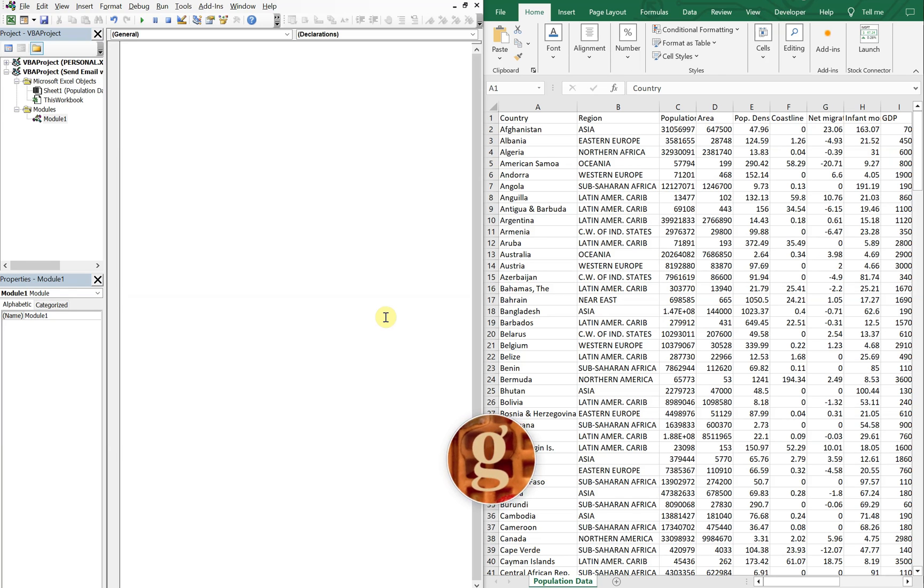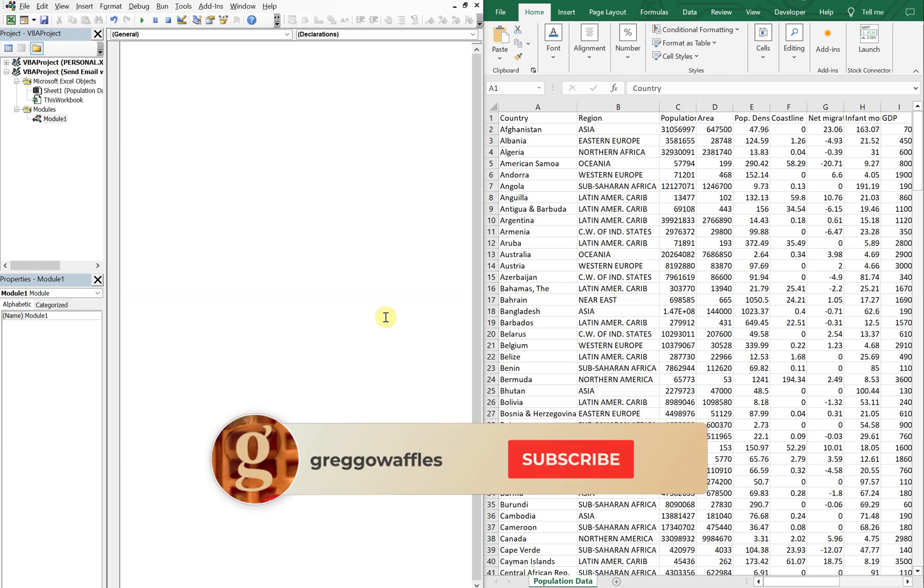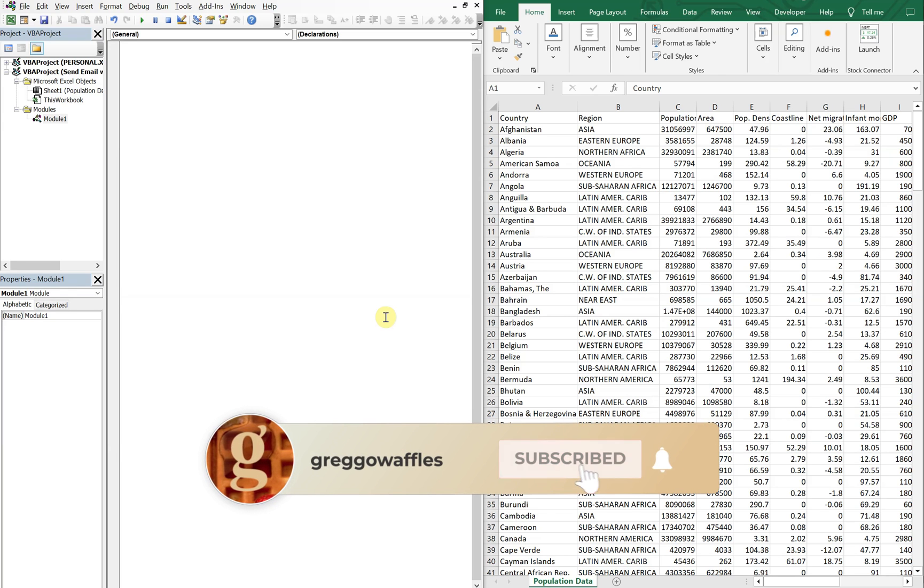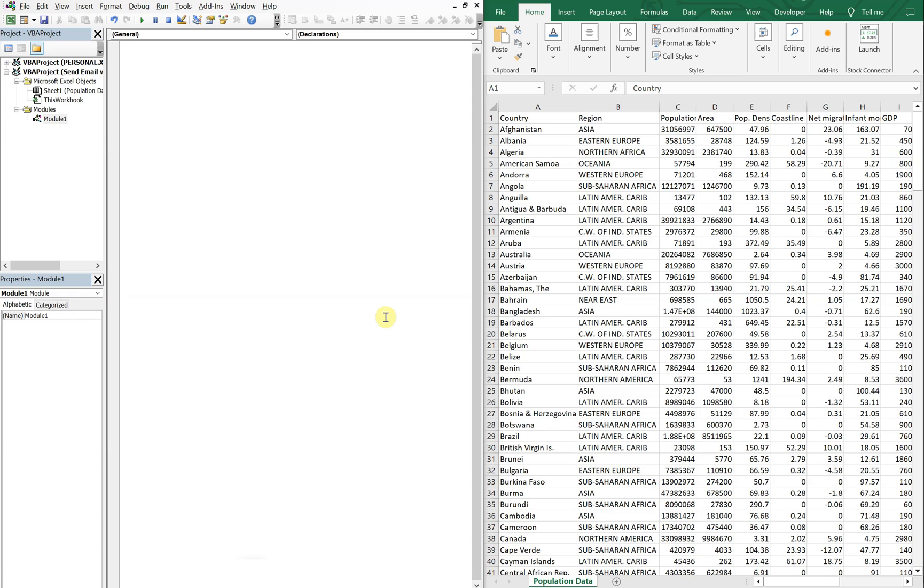What's going on people, it's Greg here with another Excel VBA tutorial video. Today we'll be going over how to insert a pivot table in an email body. So let's get into it.